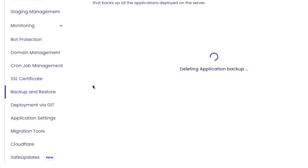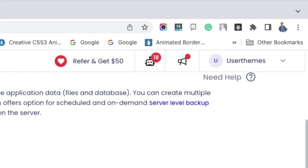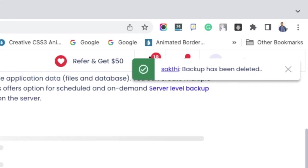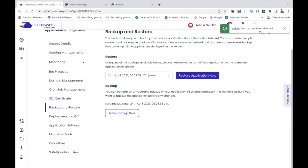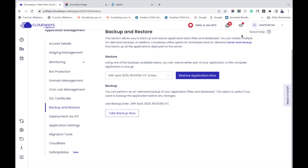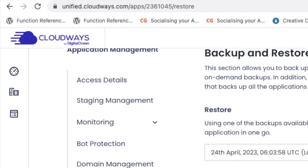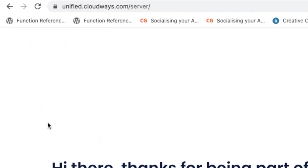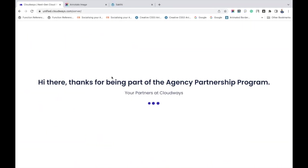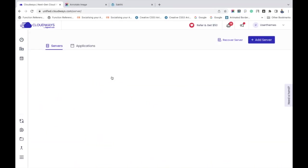So far we have seen the backup and restoration process for a particular application and now let's see how to take a complete backup of your entire server. For that, go to your Cloudways account. Under Cloudways flexible, click my servers, select your main server, come to its left side settings, backups, click it.